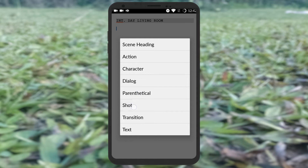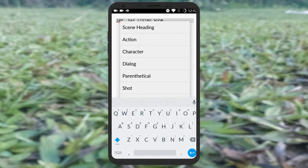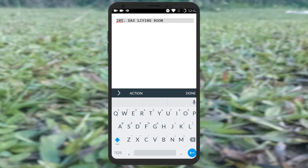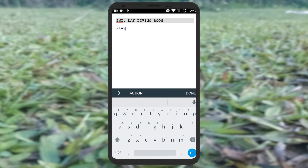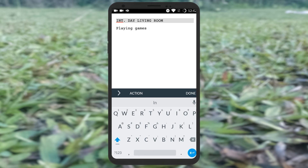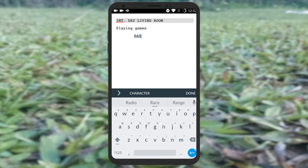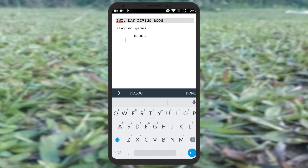This software can convert your script into a professional format and export and share it with all options. Thank you.